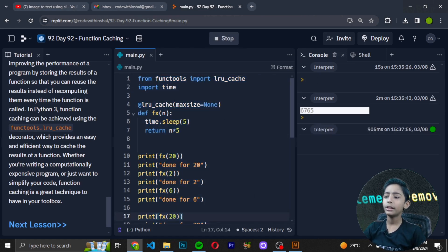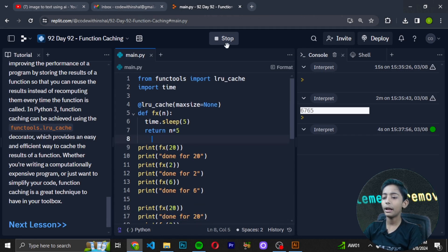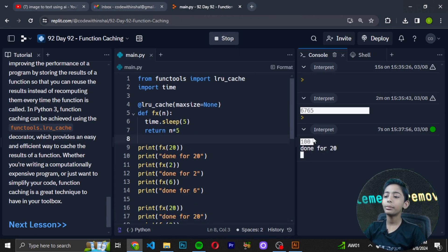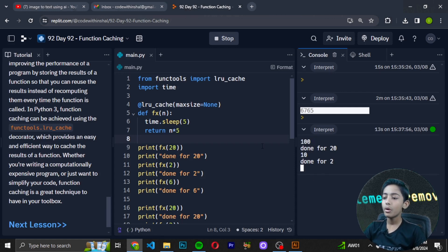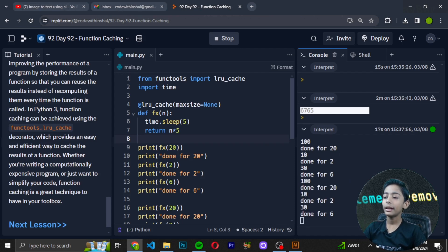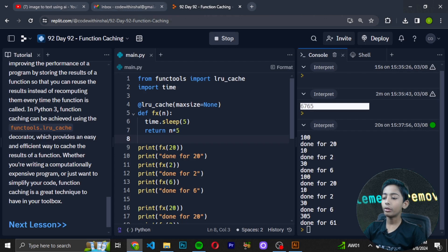I will show you one more example. When I run this example you can see results like: 100 done for 20, 10 done for 2, 30 done for 6, and 305 done for 61.